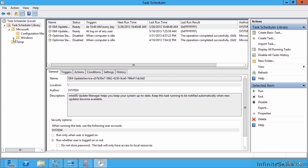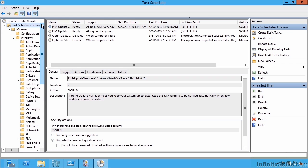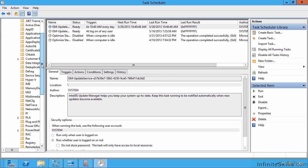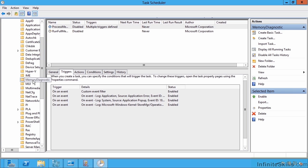This is actually used by the operating system itself. If I look at the Microsoft library under Windows, one of the most common ones is Memory Diagnostics, and you can see here there are actually triggers.